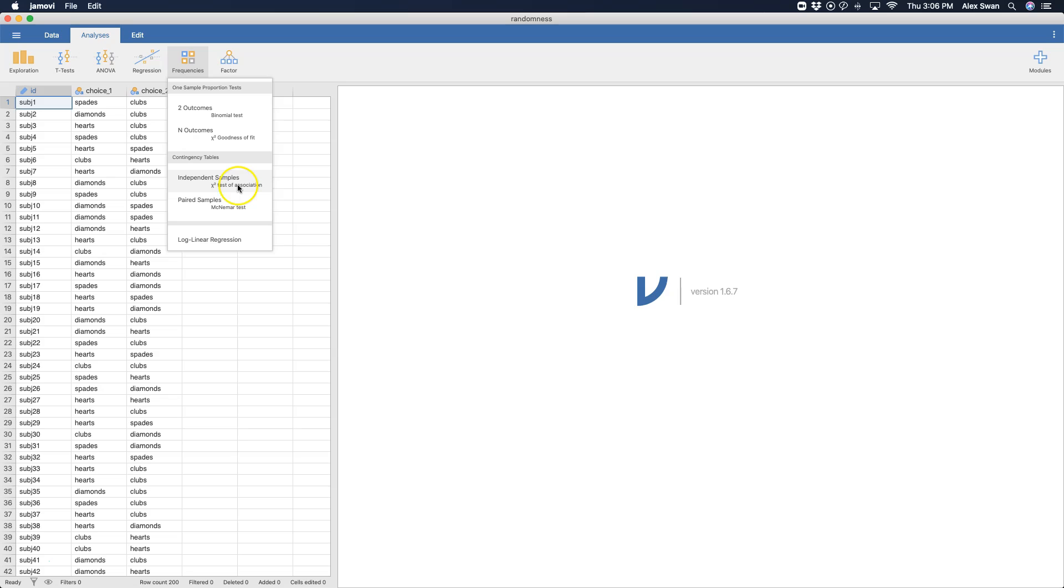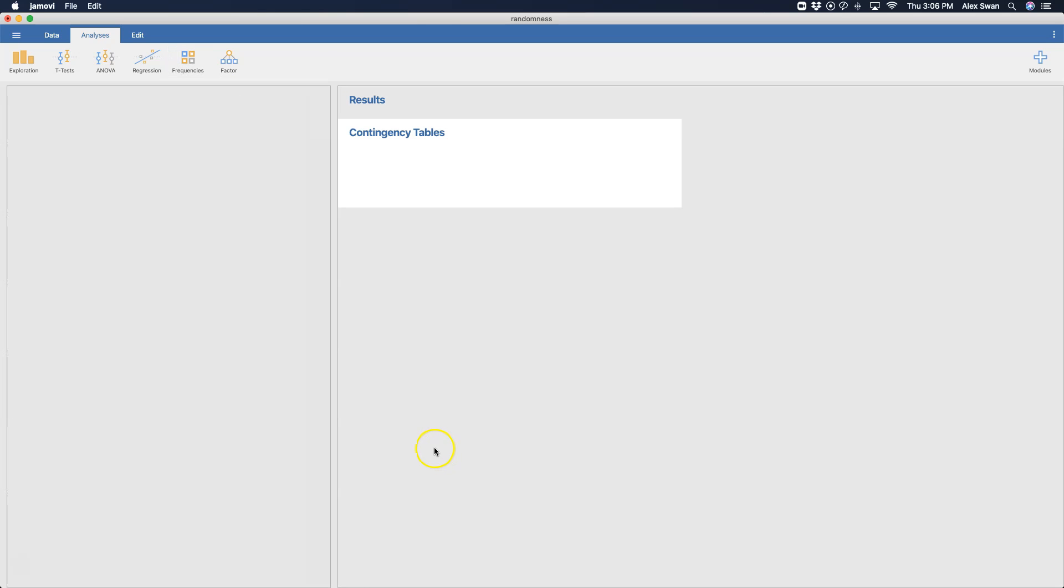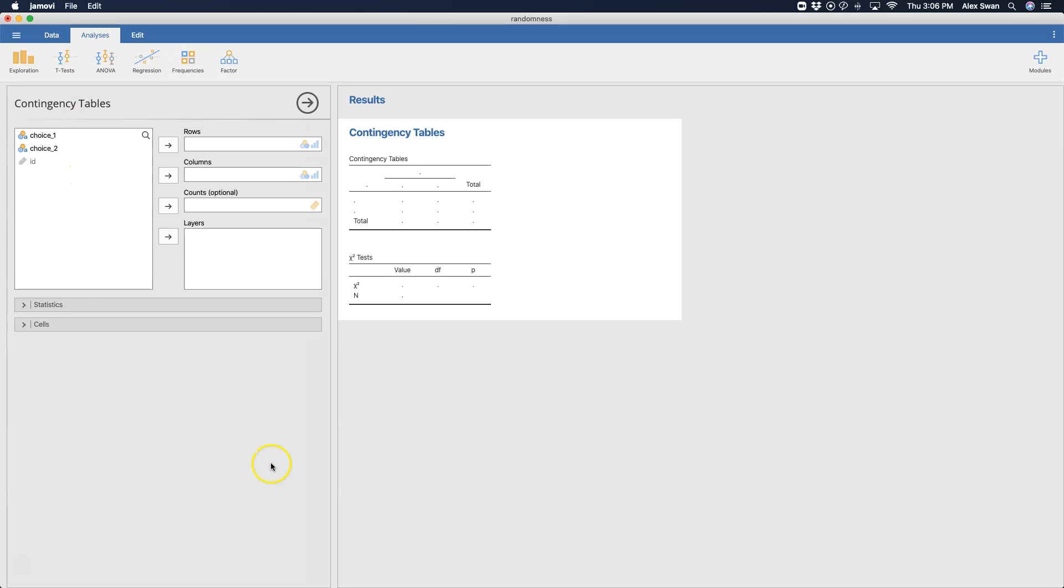So we're going to click on that and it's going to bring up the very simple contingency tables. Not a lot going on when you compare it to the other modules like ANOVA and regression.